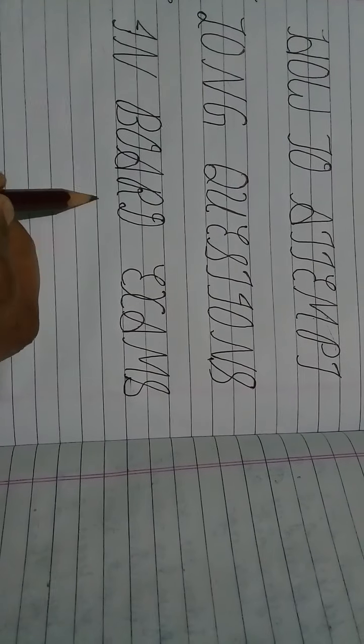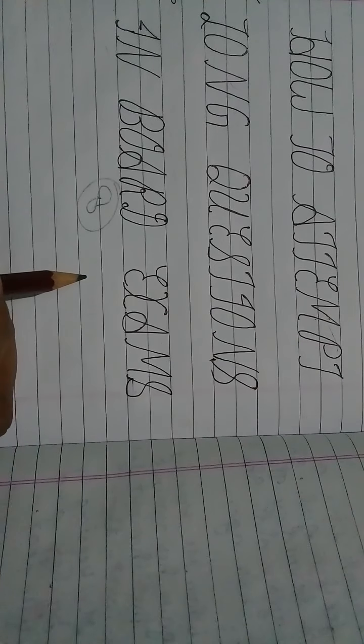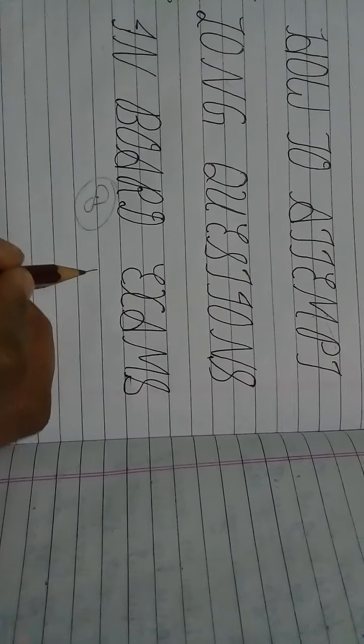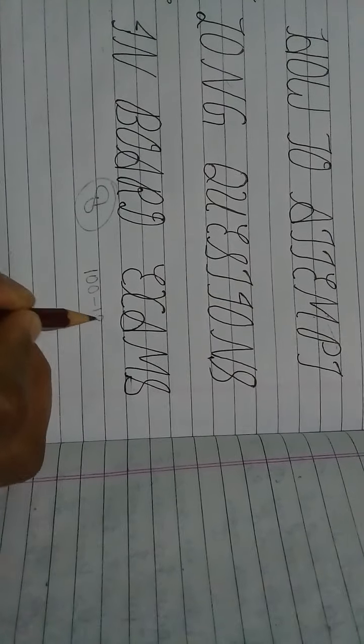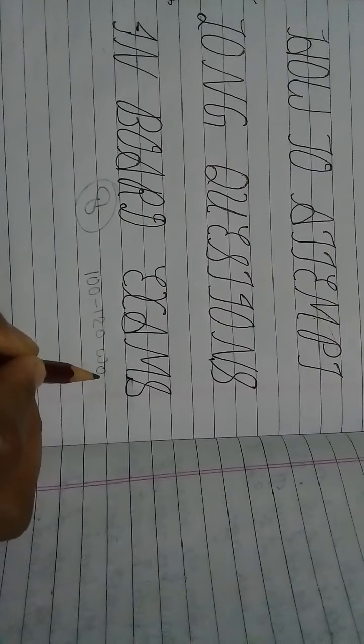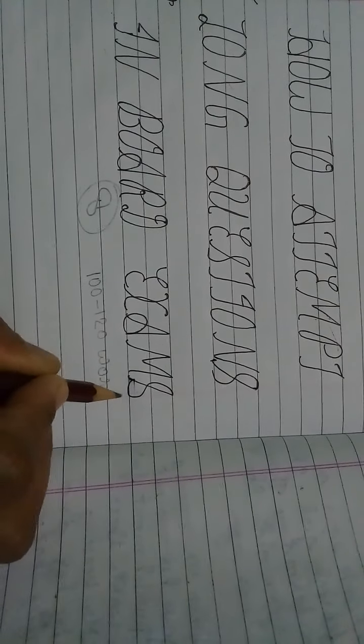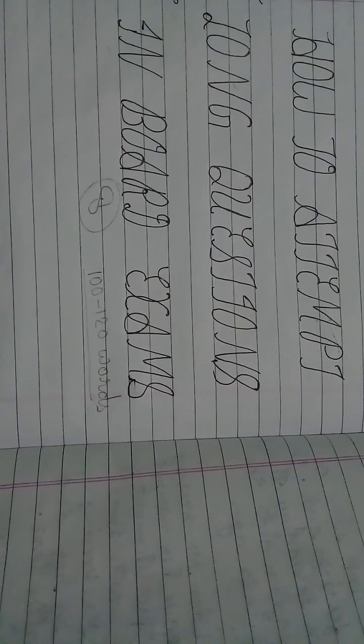Each long question is of eight marks, and the word limit of answer is 100 to 120 words. This is the word limit of your answer.